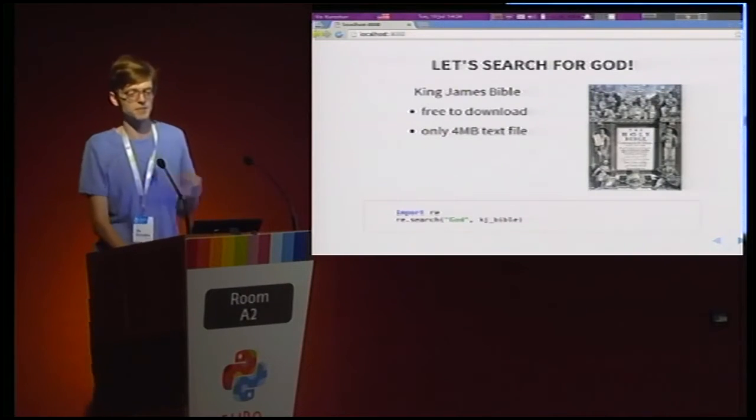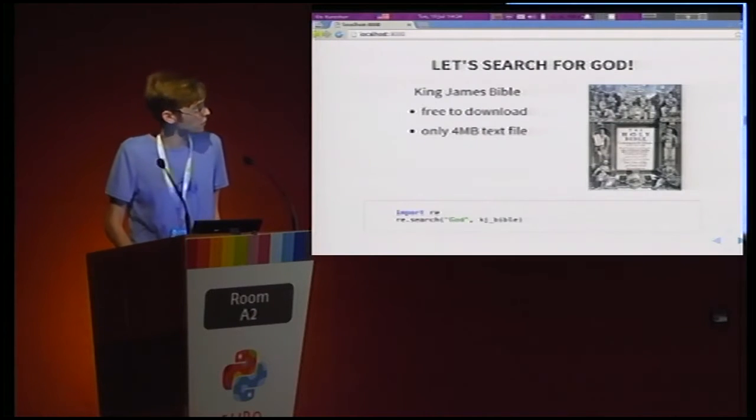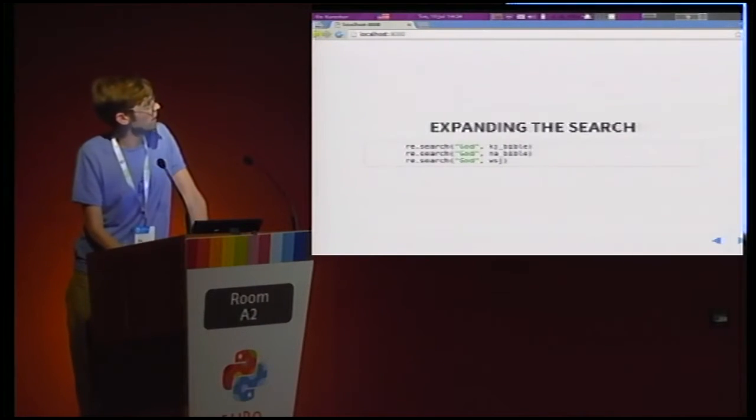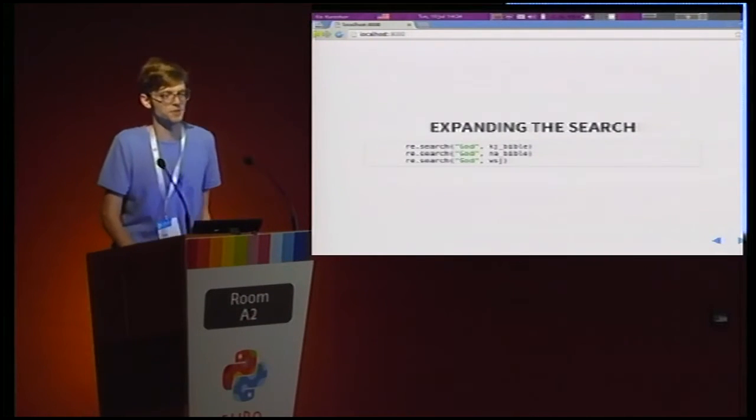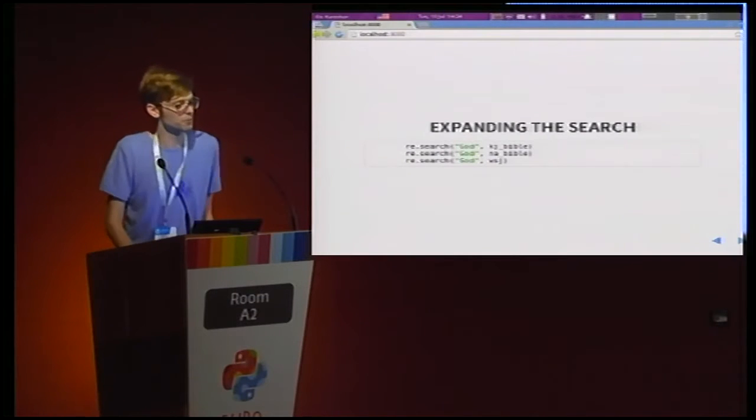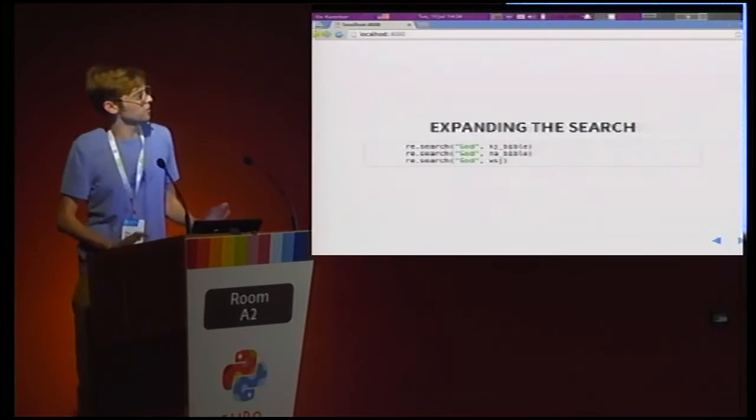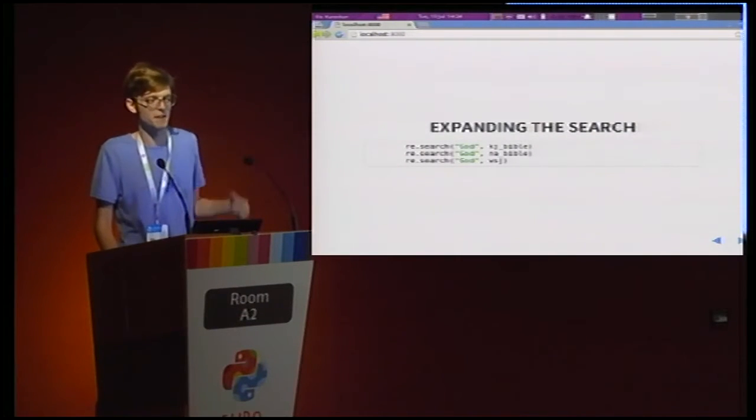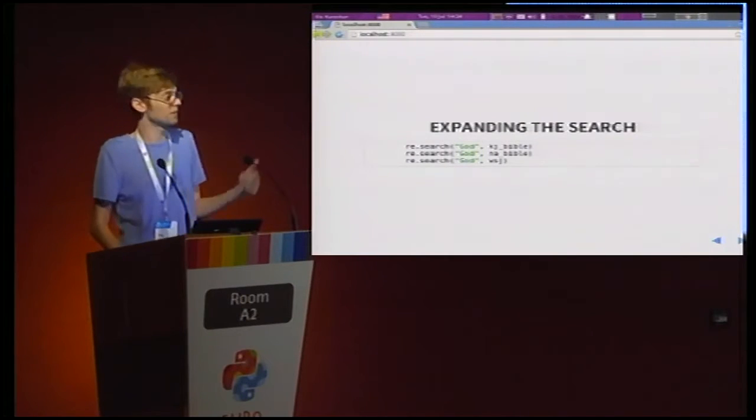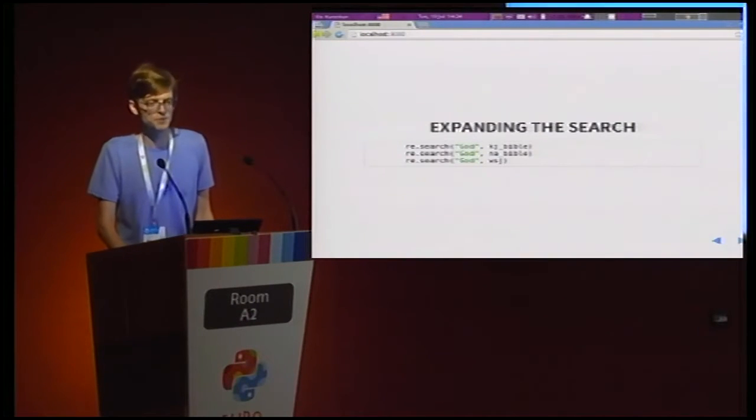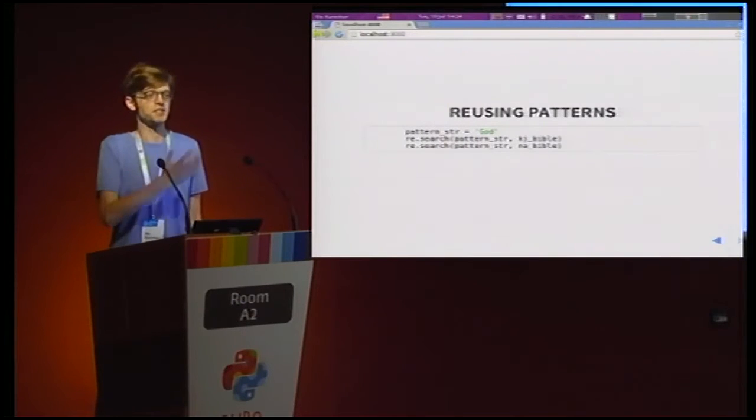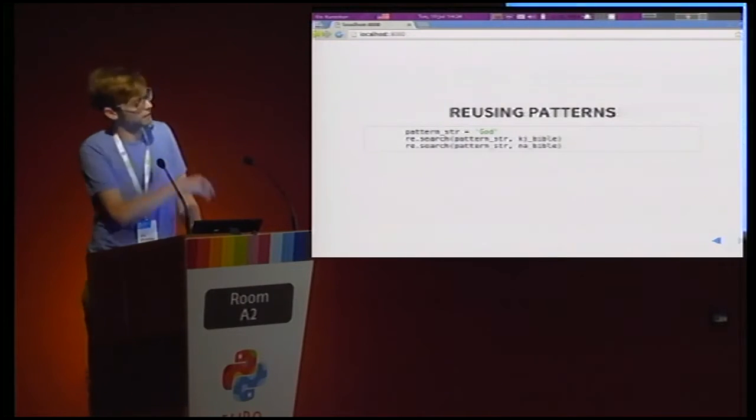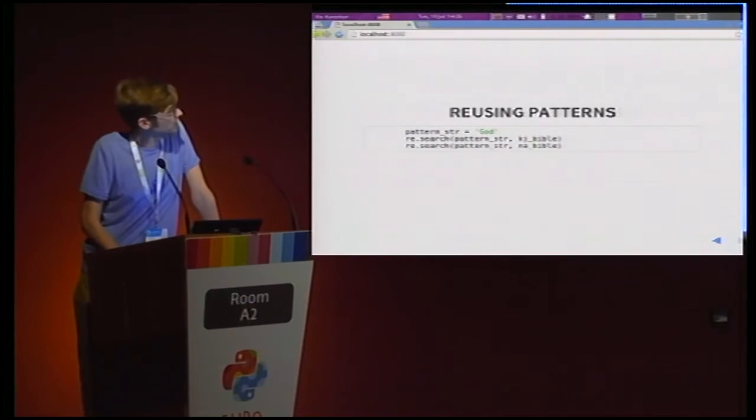But we kind of want to expand our search. We want to start looking at maybe other texts, what other gods we can find in some other texts. So let's say we try the New American Bible. Or let's try the Wall Street Journal, just for the heck of it. And we can keep adding these until we're blue in the face. But probably you guys are all itching because I keep rewriting God all the time. And it would be nice if I didn't have to, if I wanted to change this regular expression, didn't have to go and change it in 50 places. So let's reuse the pattern.